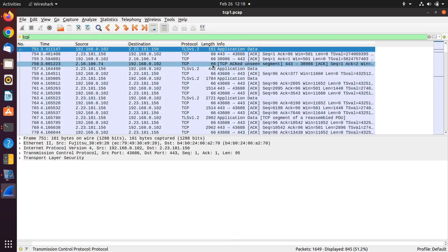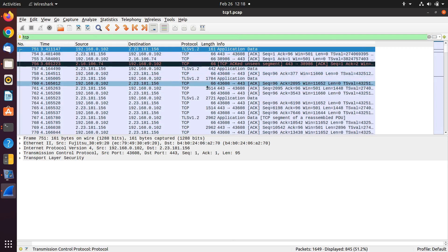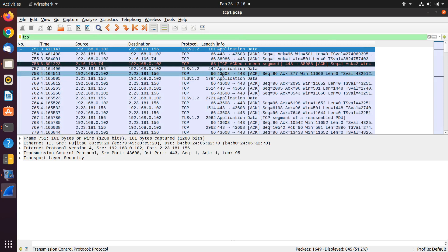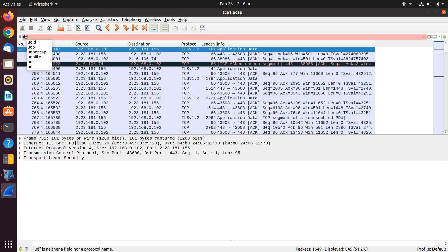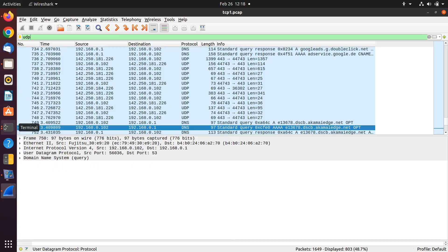For example, TCP — you can filter it and see the information for TCP. Or if you want to see the information for UDP, you can do that. In the future, we will have a video for analyzing a packet, especially a TCP-based packet, by using Wireshark.